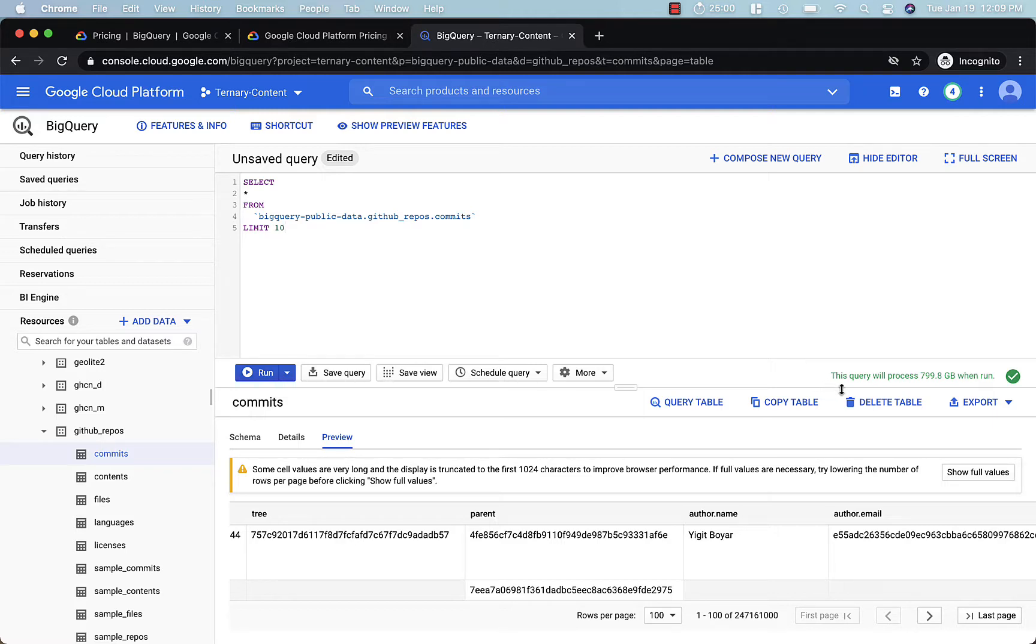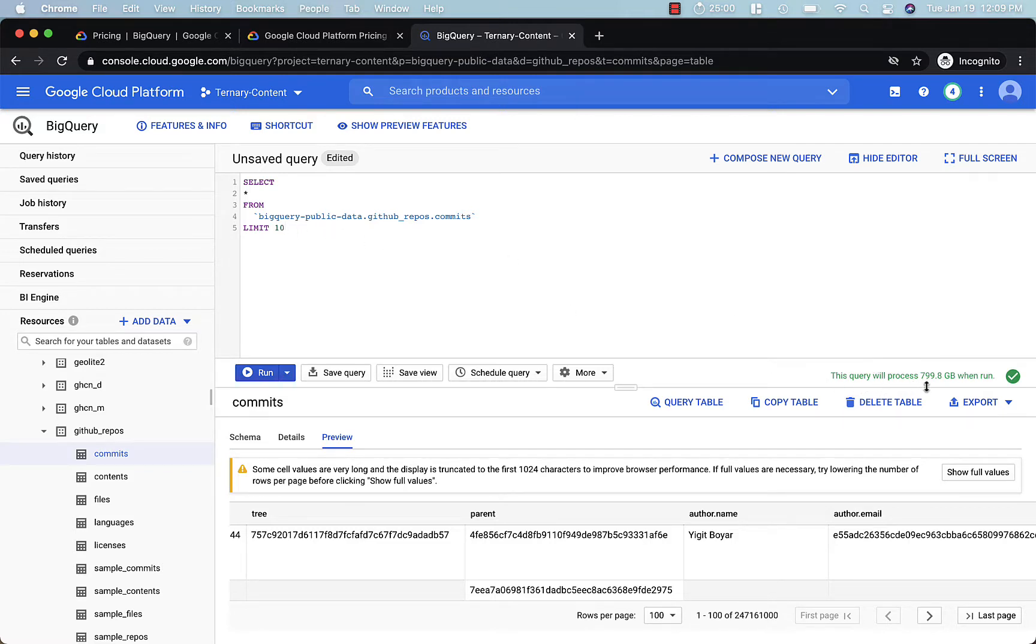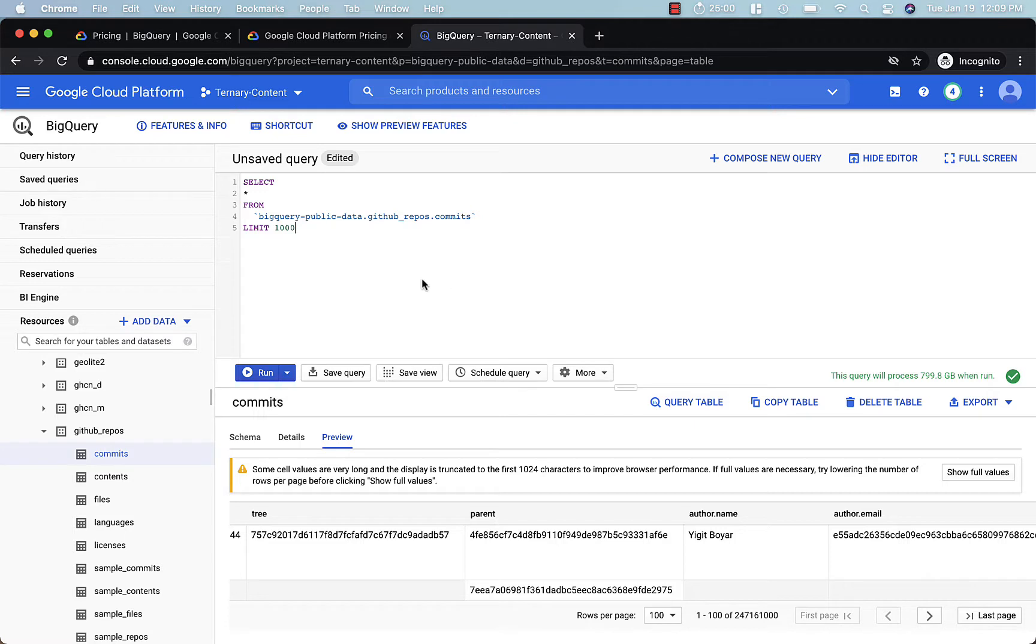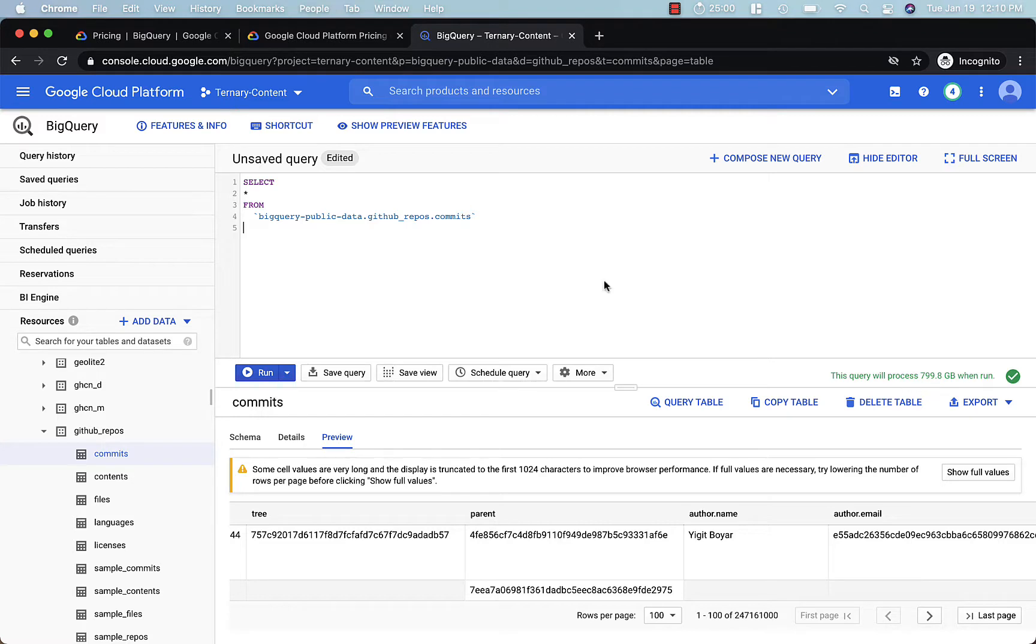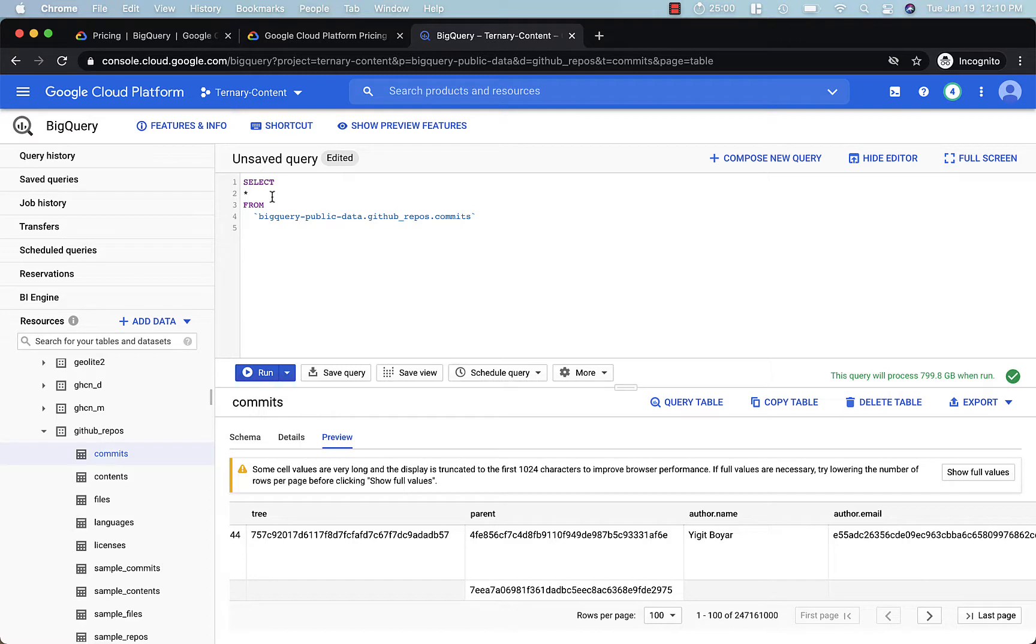This does not mean that BigQuery doesn't process the entire data, right? This is something you need to be aware of. When you do limit, notice that this is still 800 gigabytes. If I go to 1000, still 800 gigabytes. And when I get rid of limit, it's still 800 gigabytes. So just remember, limit is used for returning results to your query panel. It does not reduce the amount of data that you're querying.